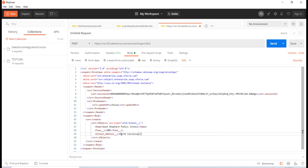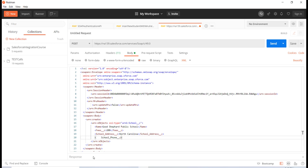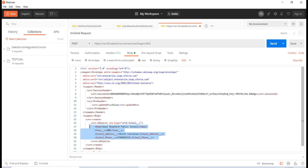Then the next thing is the school address. This school is in North Carolina. Then the school phone number — let me provide it over here, the random number 90985555. So now I've filled in this school record with name, fee, address, and phone number.